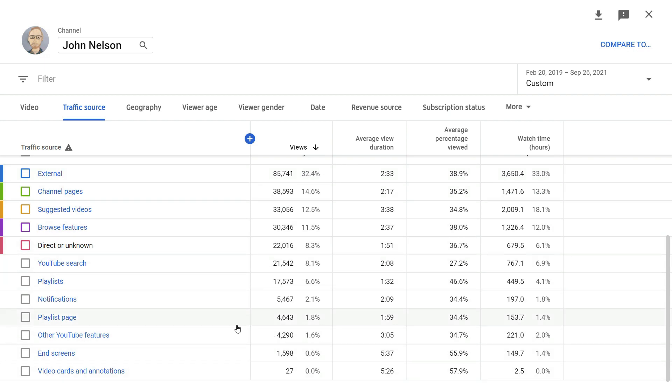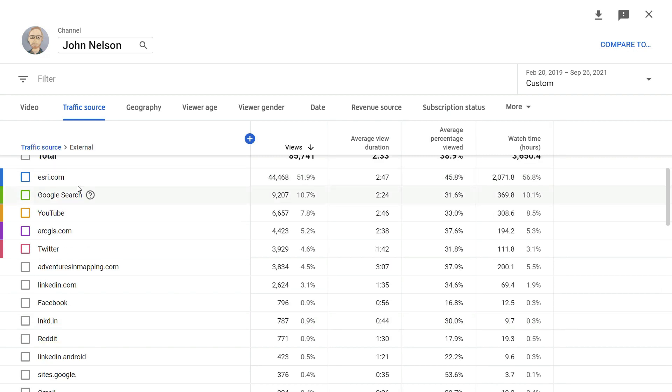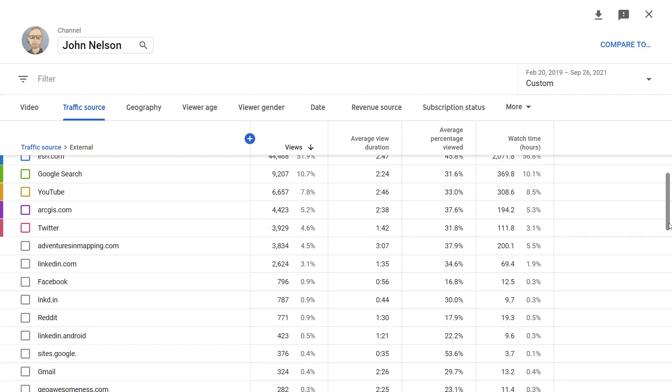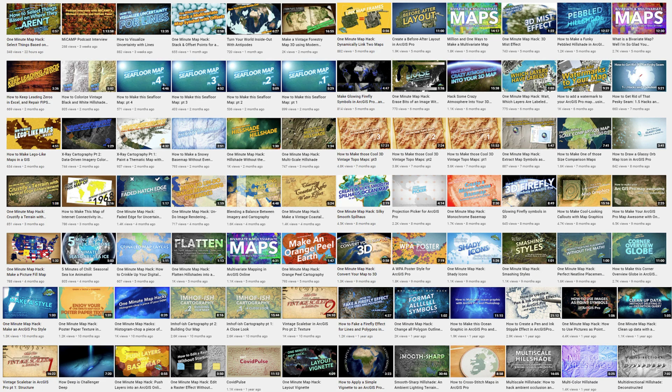But if you add up all the rest of these, the dominant traffic source is YouTube itself. Let's take a closer look at these external sources. Not surprisingly, the Esri blog is the lion's share 52% of everything else and some Google searches. But I was surprised by how little impact sharing things on Twitter and especially LinkedIn did Twitter 4.6% LinkedIn 3%.